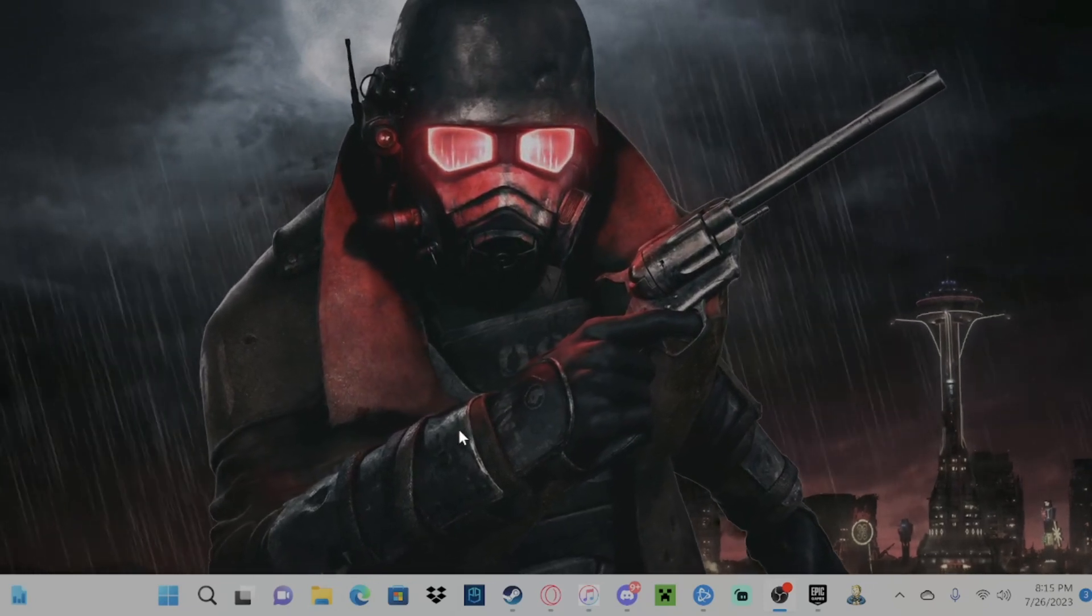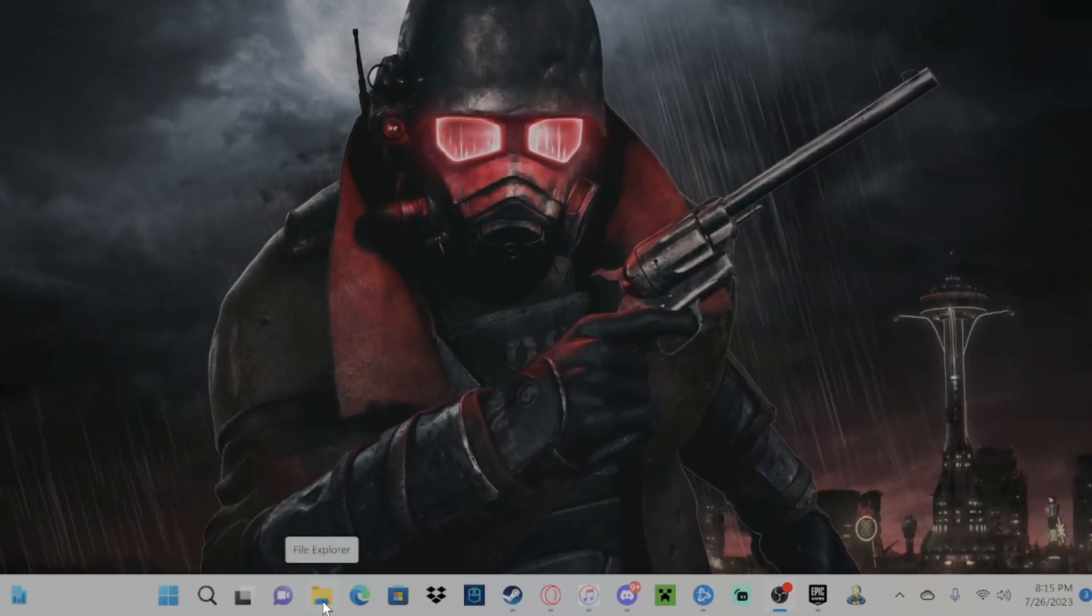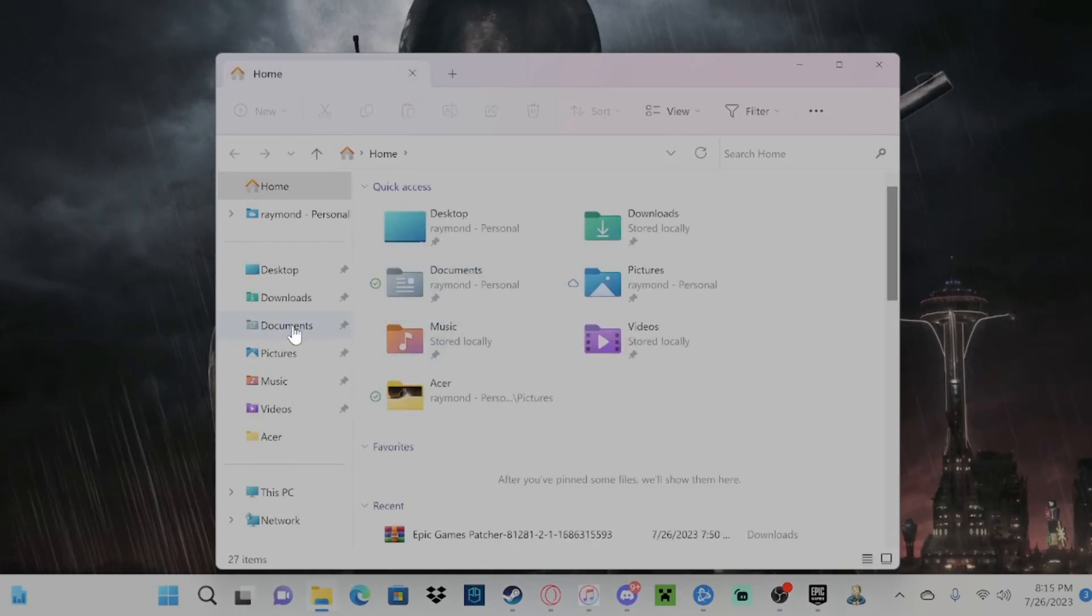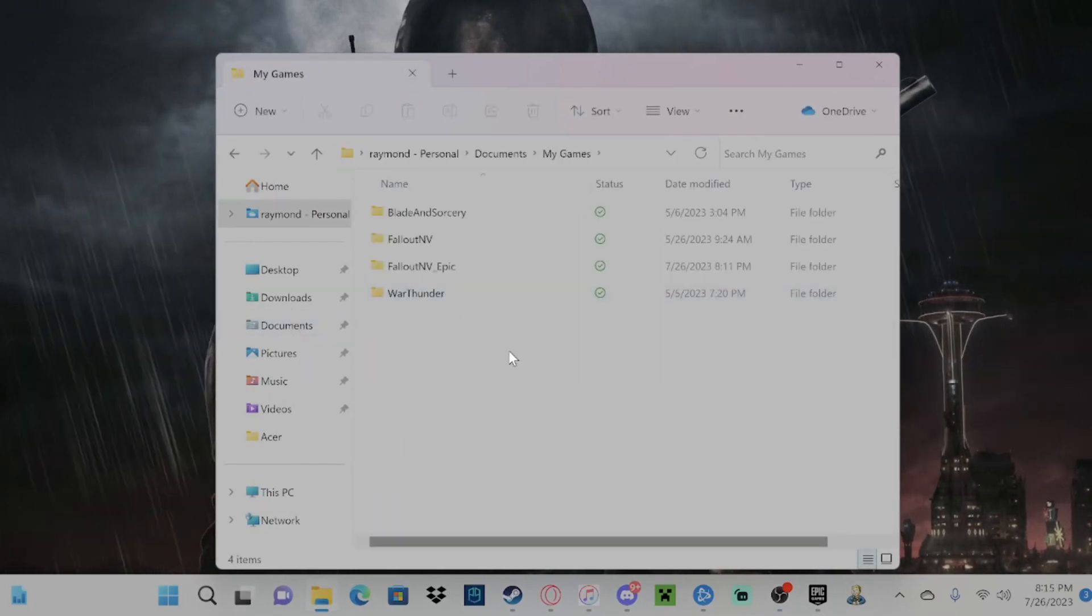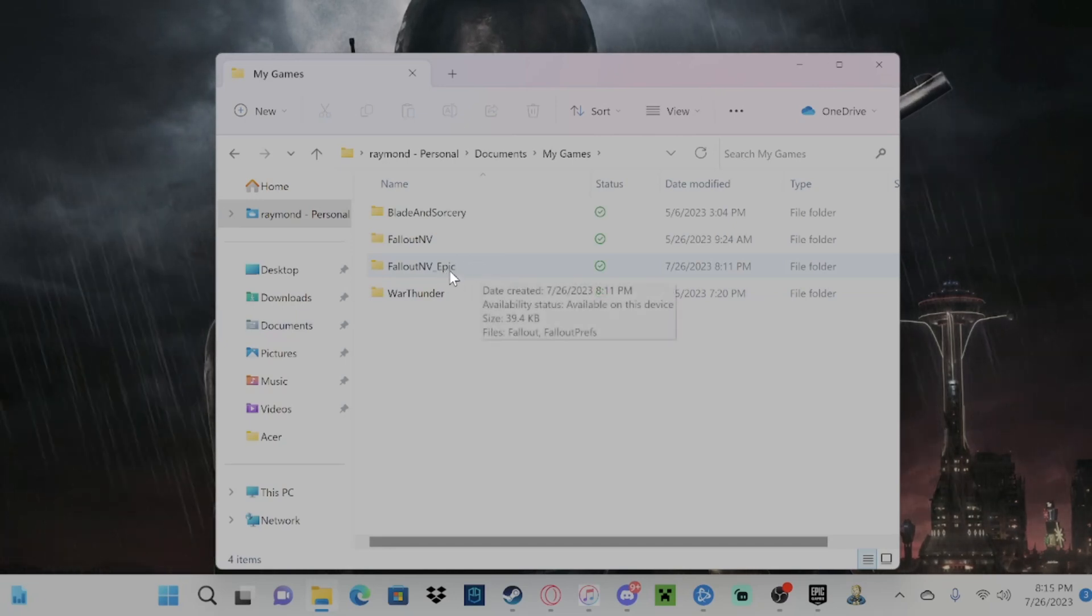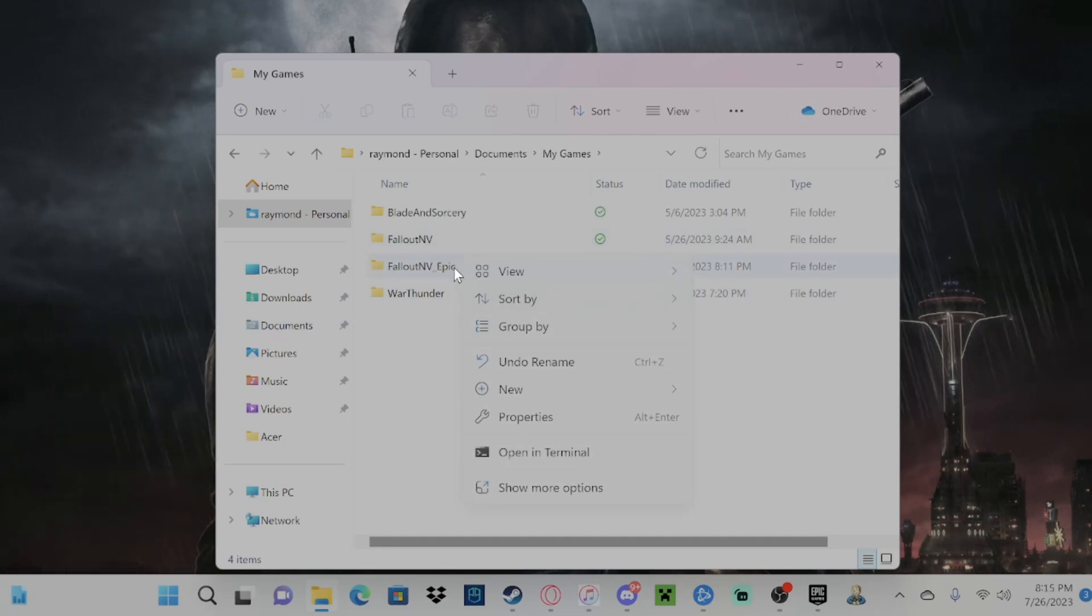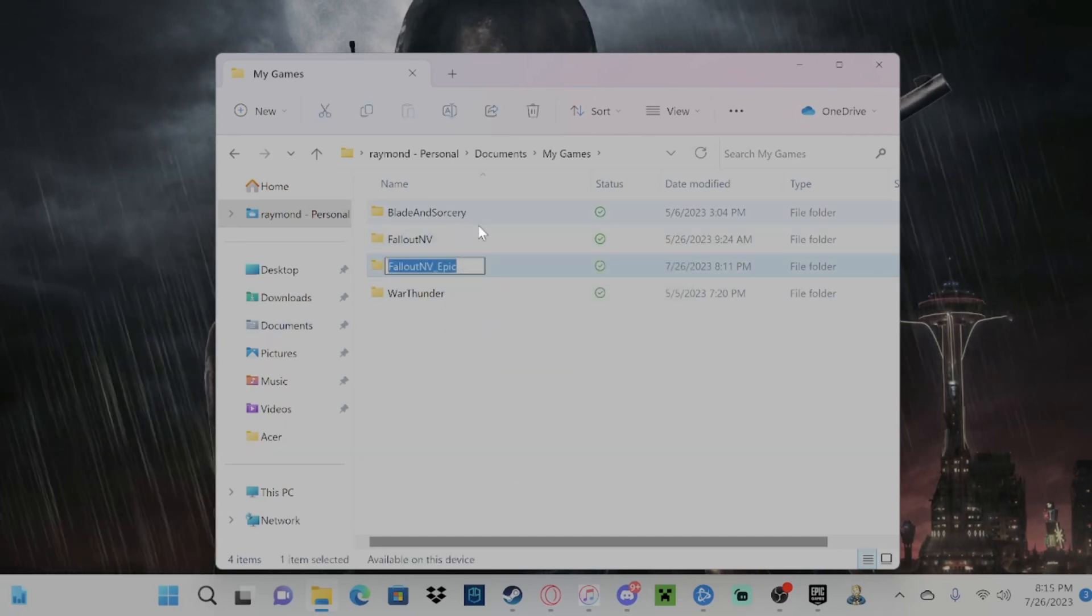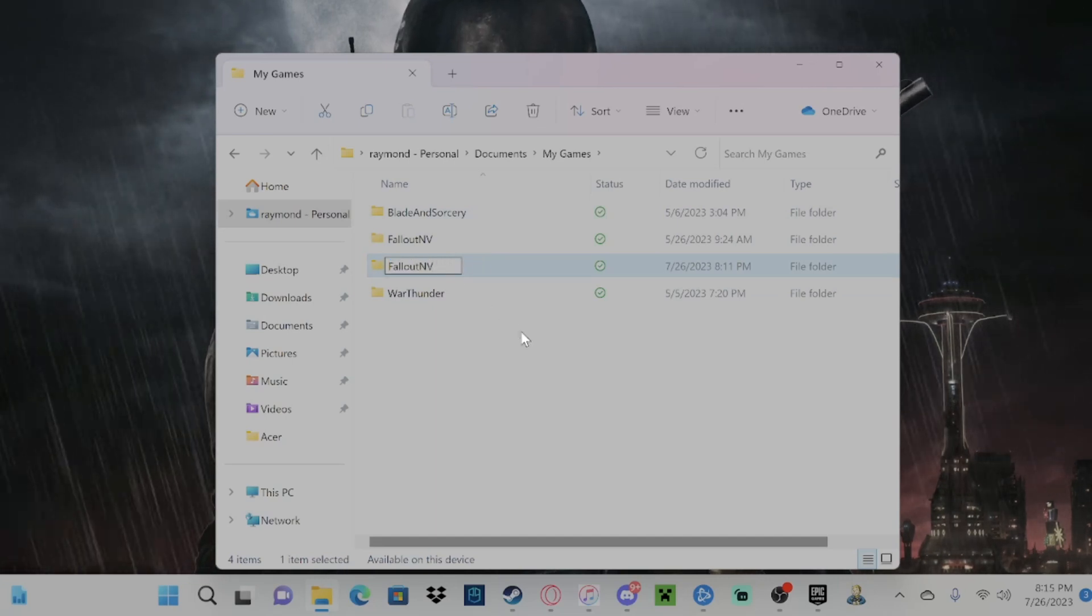So first off, you're going to want to go over to your File Explorer and go over to Documents and go to your Games, and you're going to see Fallout New Vegas underscore Epic. What we're going to want to do here is we're going to press F2 and we're going to change that to just Fallout New Vegas.